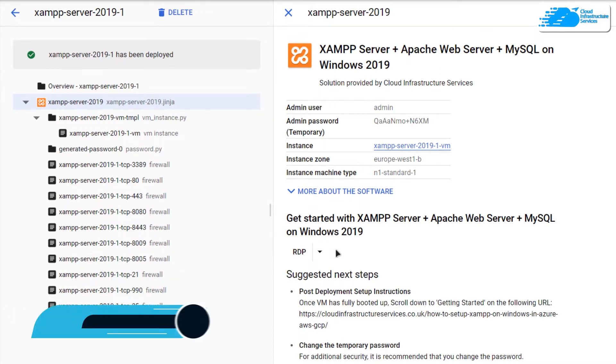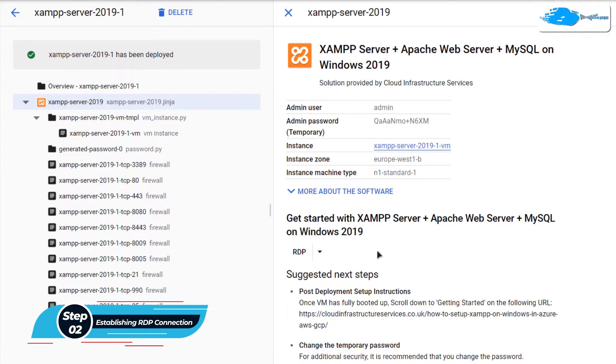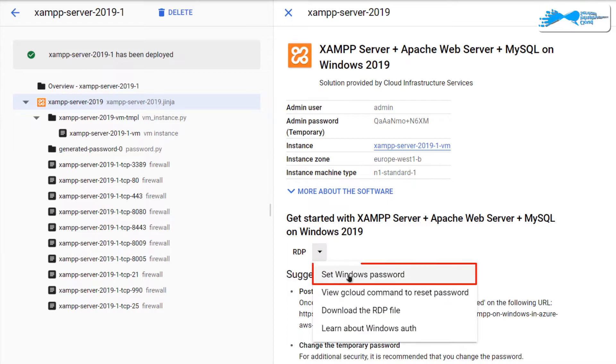Once the deployment process is done, the next step is to connect to our virtual machine using an RDP connection. For that, we need to set up an administrator account for Windows 2019. Simply click on this little arrowhead icon and then click on set Windows password.